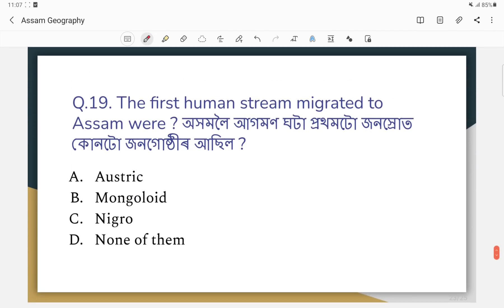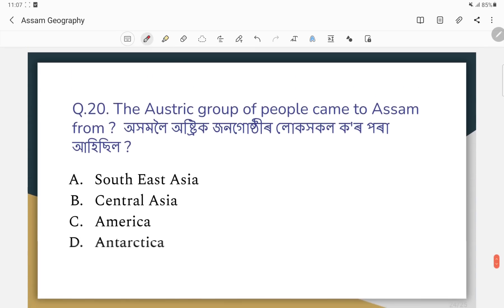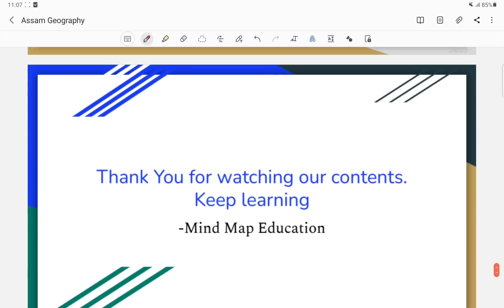Question number nineteen: The first human stream migrated to Assam — where did they come from? Question number twenty-three: What is the lowest population density of Assam?